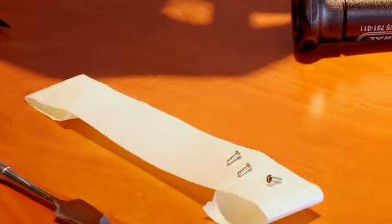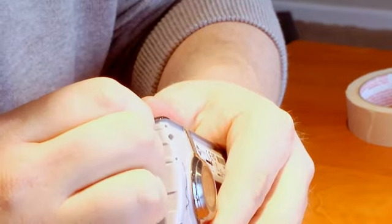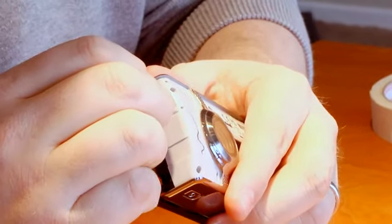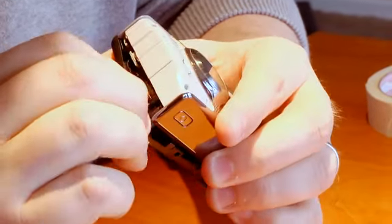Two more screws down. So does the back come off now? Looks like there's still something holding it somewhere in here. Let's see if I can just pop it loose just real gently. Seems like no.